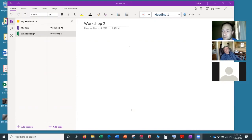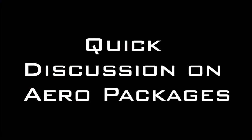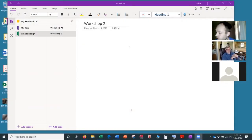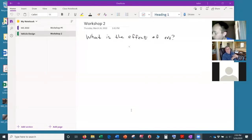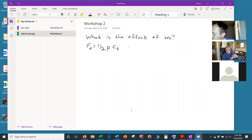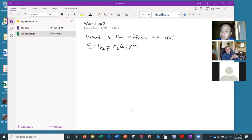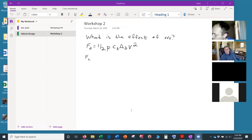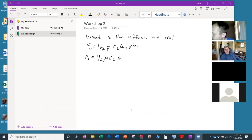Bill was asking about the effect of an aero package. Similar to how we relate drag on a car to density, drag coefficient, frontal area, and velocity squared, we do the same thing for lift. The car is basically an upside-down airfoil, so the force of lift is negative. You have the coefficient of lift times the frontal area times velocity squared.